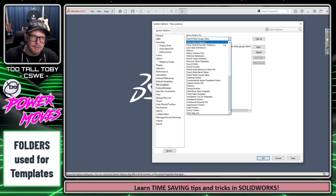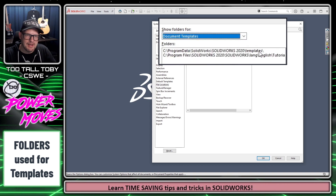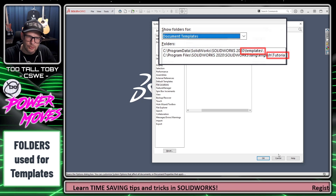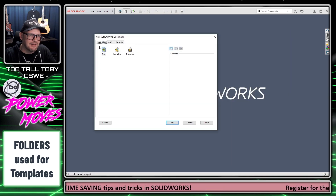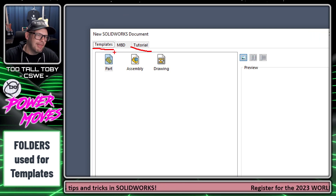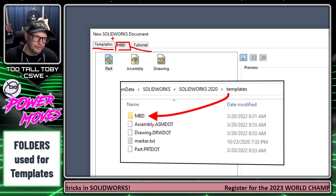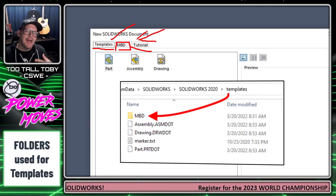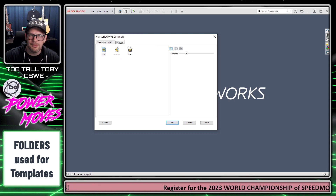Similarly, when we look at our document templates, we can see it's pointing to a folder called Templates and a folder called Tutorial. If I choose the New command, I've got a tab called Templates, a tab called Tutorial, and then a third tab that's probably a subfolder in one of those folders. That's the way the advanced interface works when it comes to working with templates.